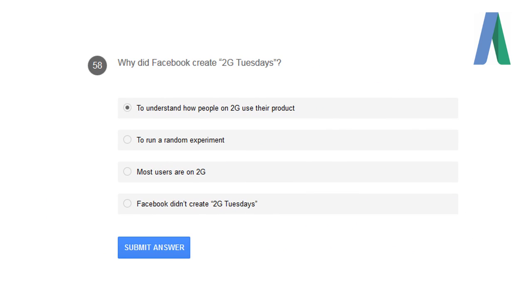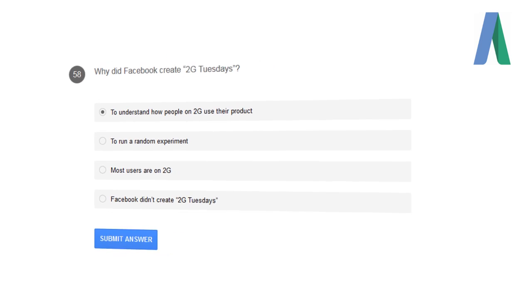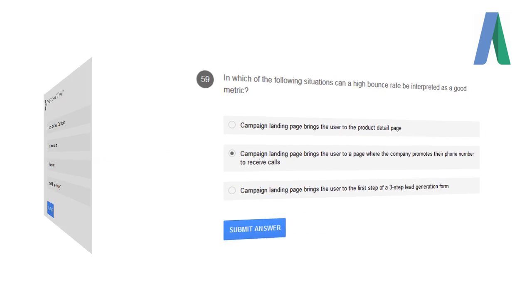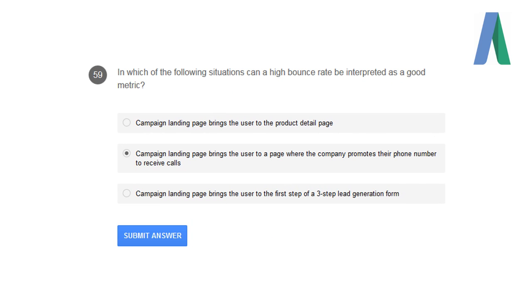Why did Facebook create 2G Tuesday? To understand how people on 2G use their product. In which of the following situations can a high bounce rate be interpreted as a good metric? Campaign landing page brings the users to a page where the company promotes their phone number to receive calls only. In those cases, bounce rate is considered to be a positive metric.